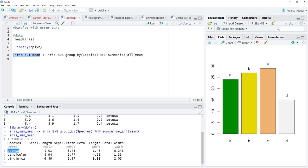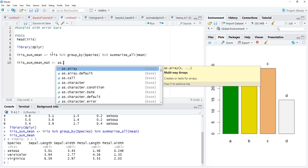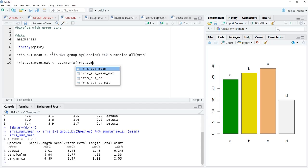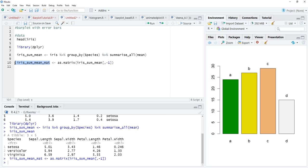We can see the means for each category — setosa, versicolor, and virginica — have been calculated. But a bar plot requires a matrix, so we'll convert this data to matrix. When converting, if the categorical variable is present all numeric data will be forcibly converted — that is called coercion. To avoid that, we'll remove the categorical variable using as.matrix and removing the first column with a minus sign.